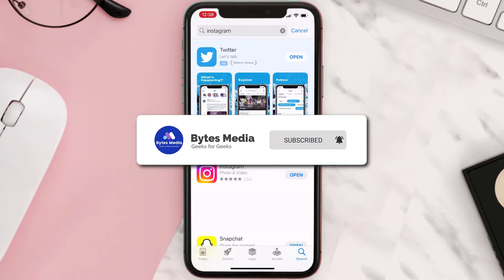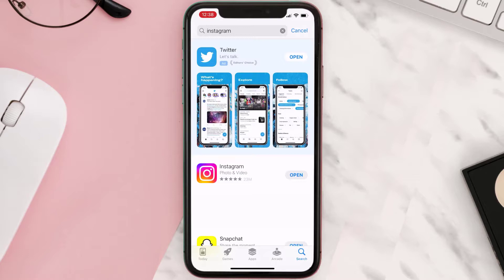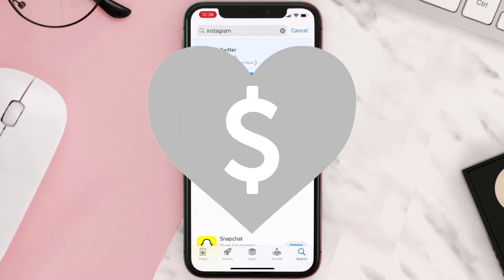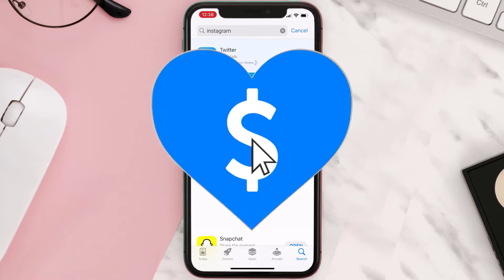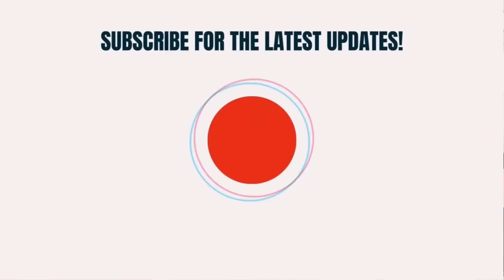If it did fix the issue, make sure you give this video a super thanks by clicking on the heart icon to help support the channel, and don't forget to hit that subscribe button. We'll see you in the next one.